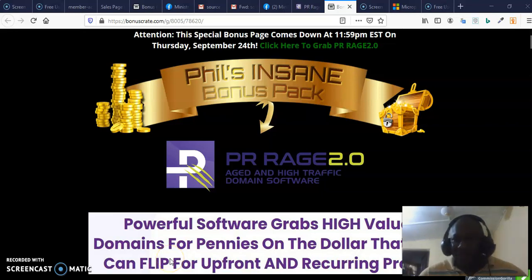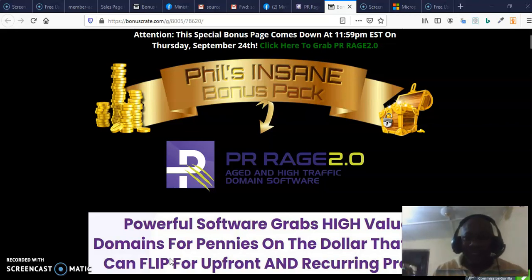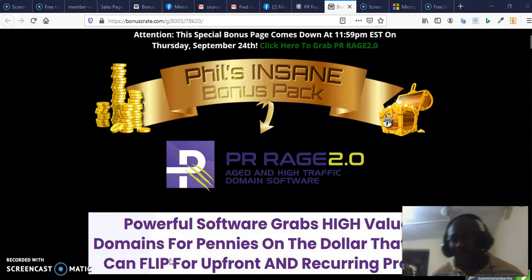Good morning, this is Olusha Guamoba, welcoming you to my review channel. Welcome to my review of PR Range 2.0. This is a domain software that is going to help you find domains and help you flip them — that means it's going to help you sell them, rent them out, or build your website on them.